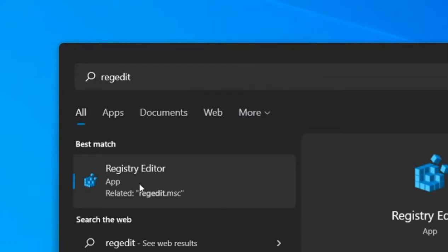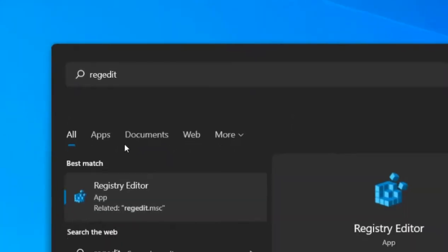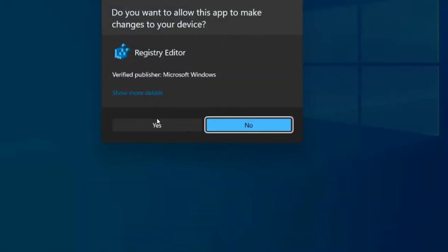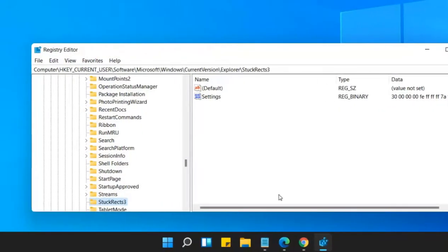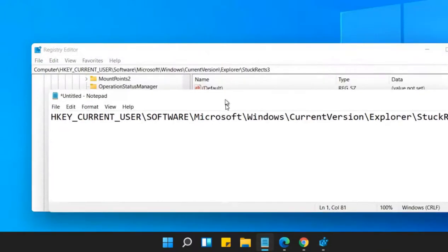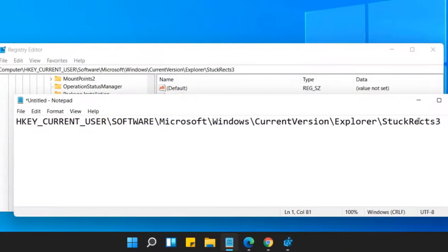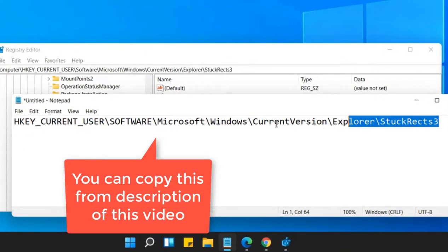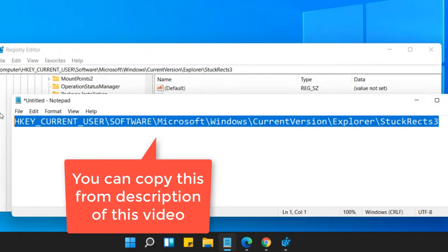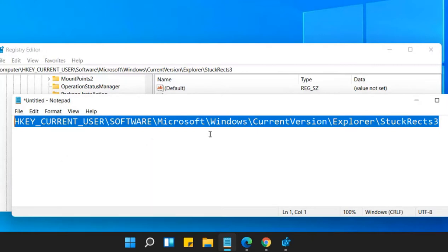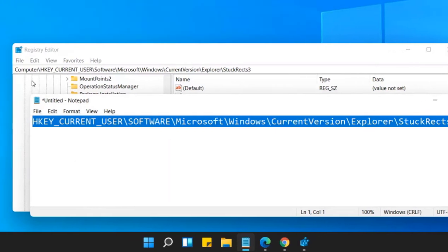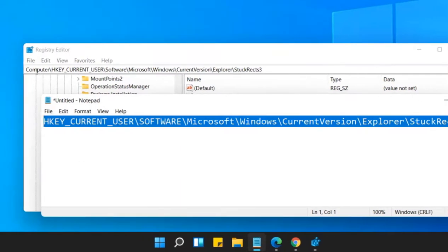Now click on Registry Editor to open Registry Editor. Now you have to go to this location but before doing anything in the Registry Editor it's a good practice to take a backup of the Registry Editor.